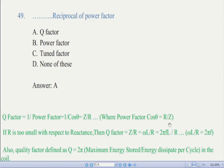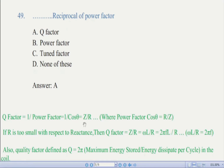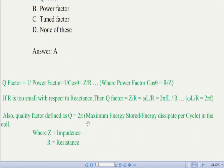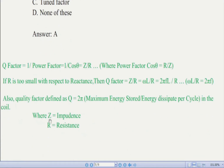So when we put the value of R over Z in place of cos theta, we get Q factor equals Z upon R. If R is very small with respect to the reactance, then Q factor is large.